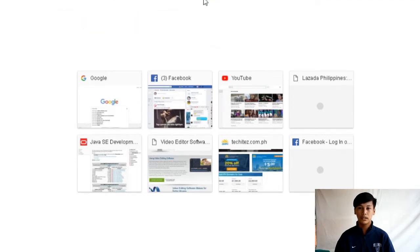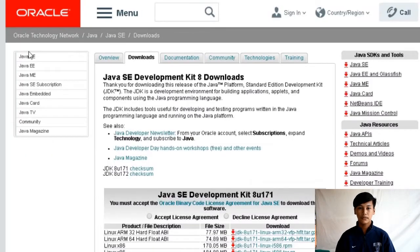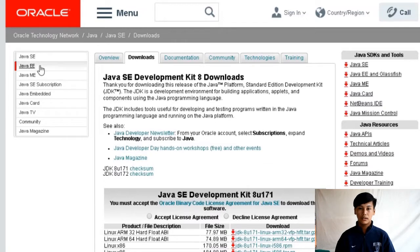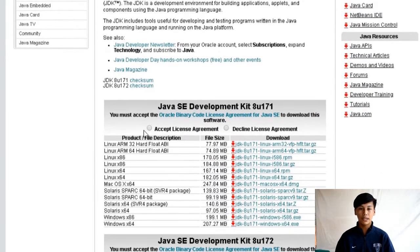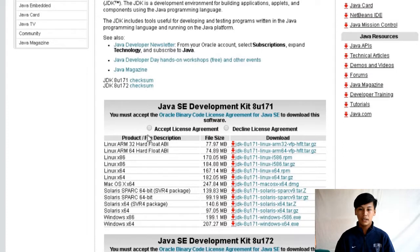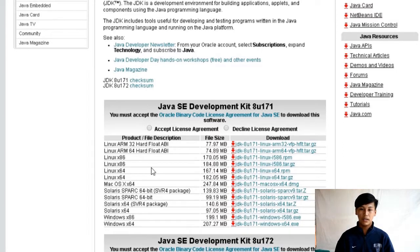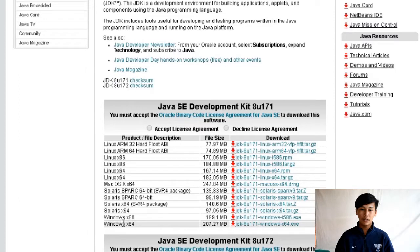Tapos i-search ang oracle.com network Java. And click. Makikita na type ng Java SE, ME. At makikita nyo dito ang mga Windows X86, Windows X64.